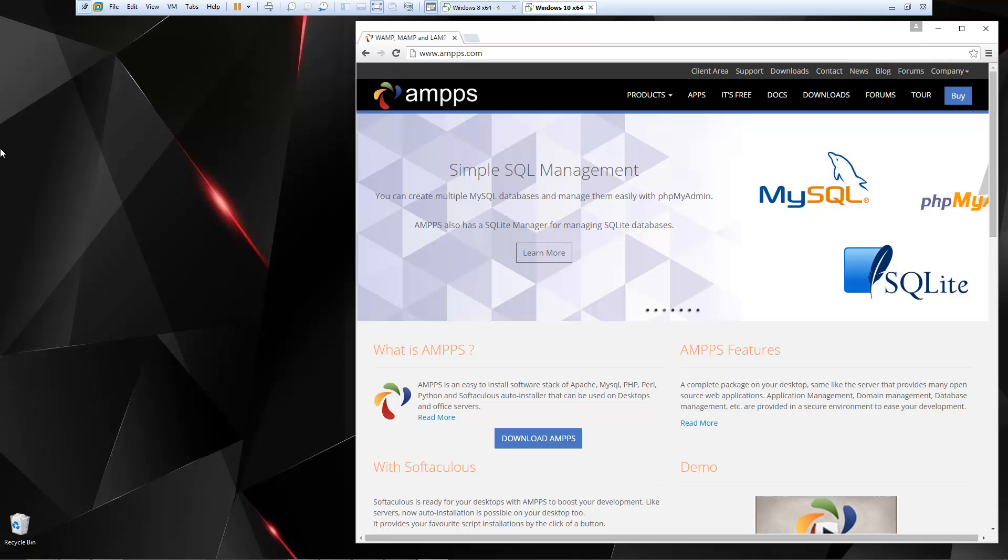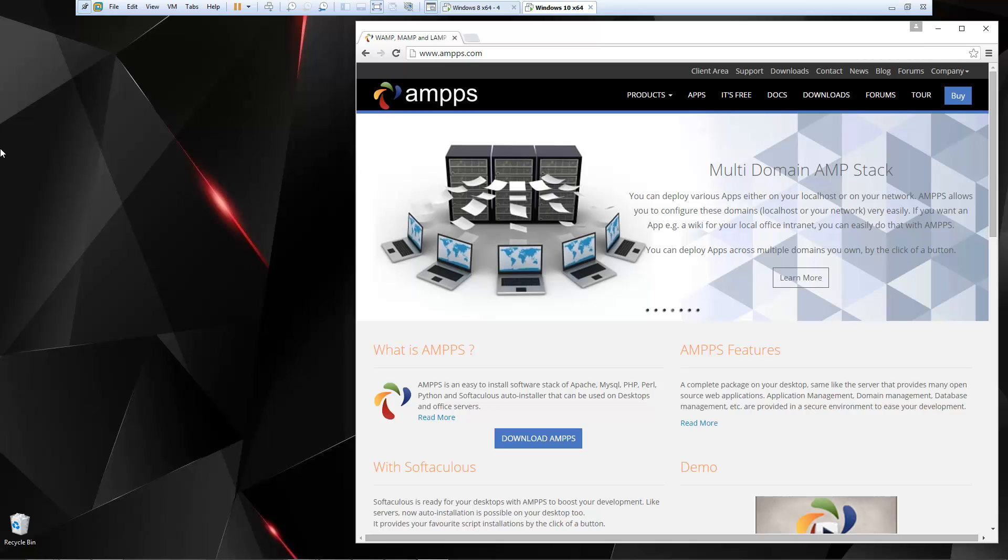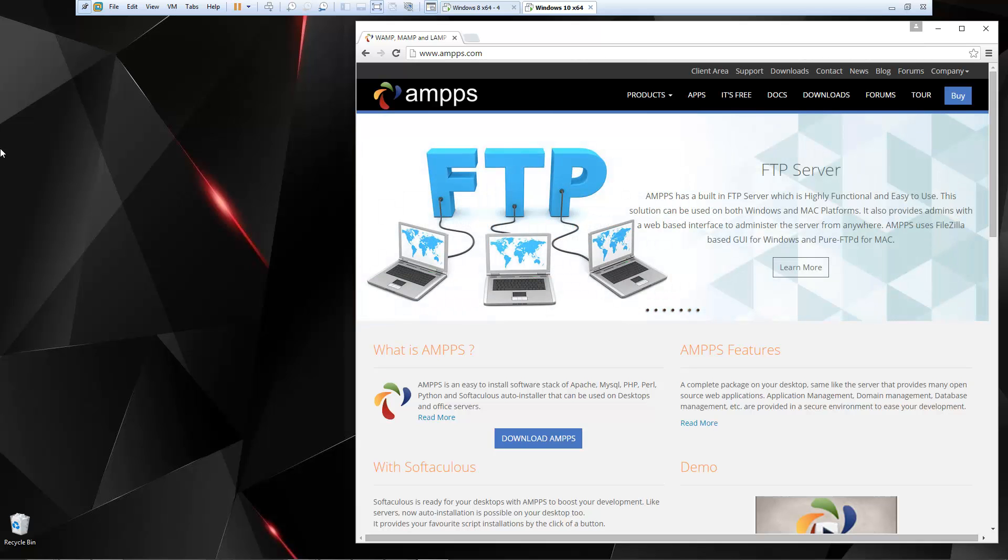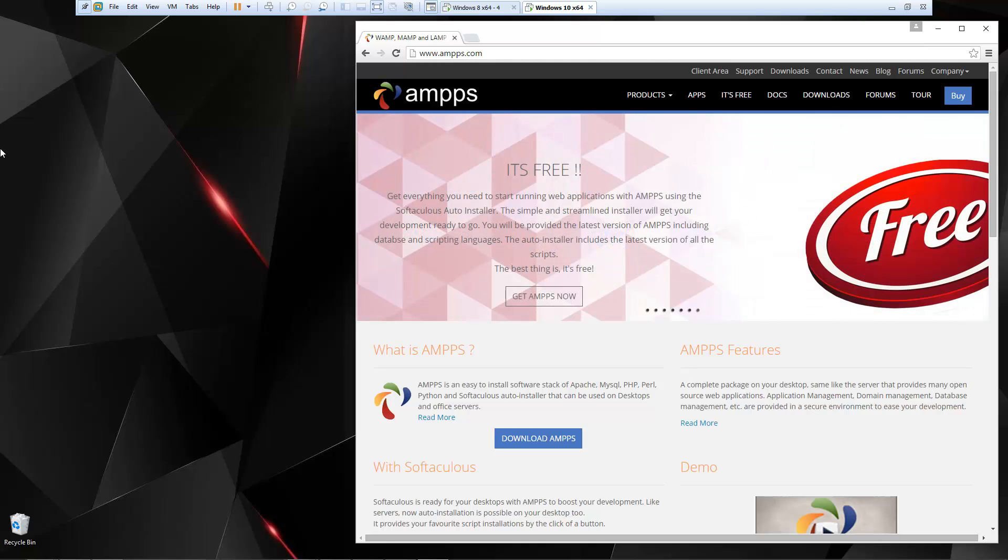Now I've been using XAMPP for the past five or six years, and I recently switched to Amps for my local development because it offers a lot more, especially where it offers Softalicious, which is a script installer. You have access to I think 387 scripts.